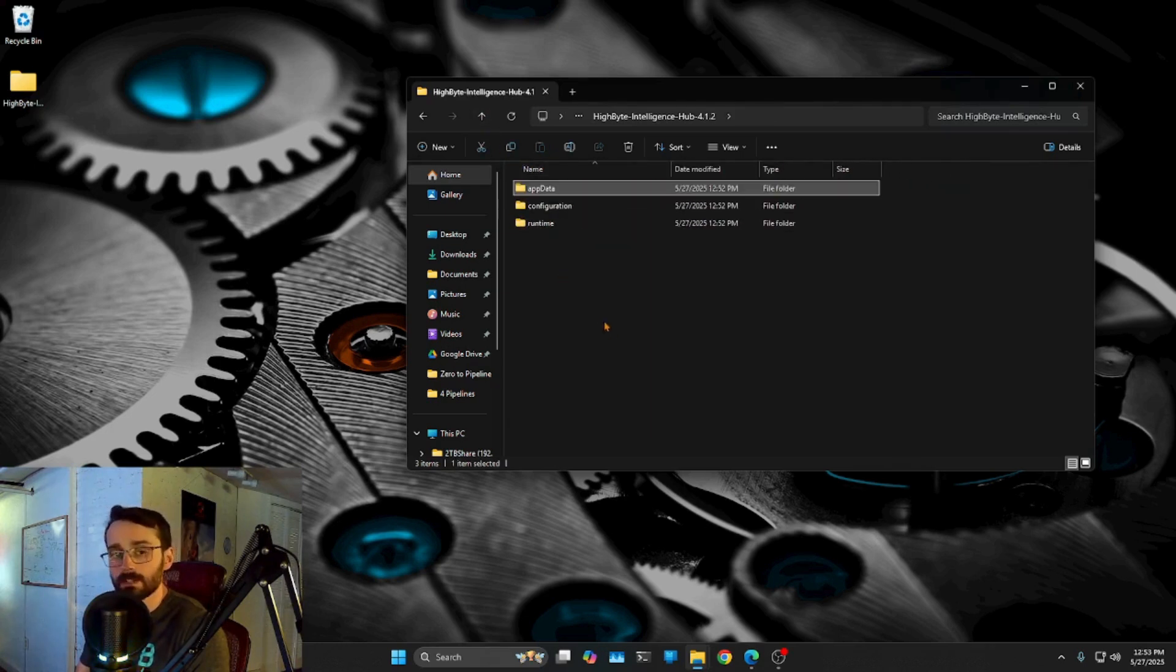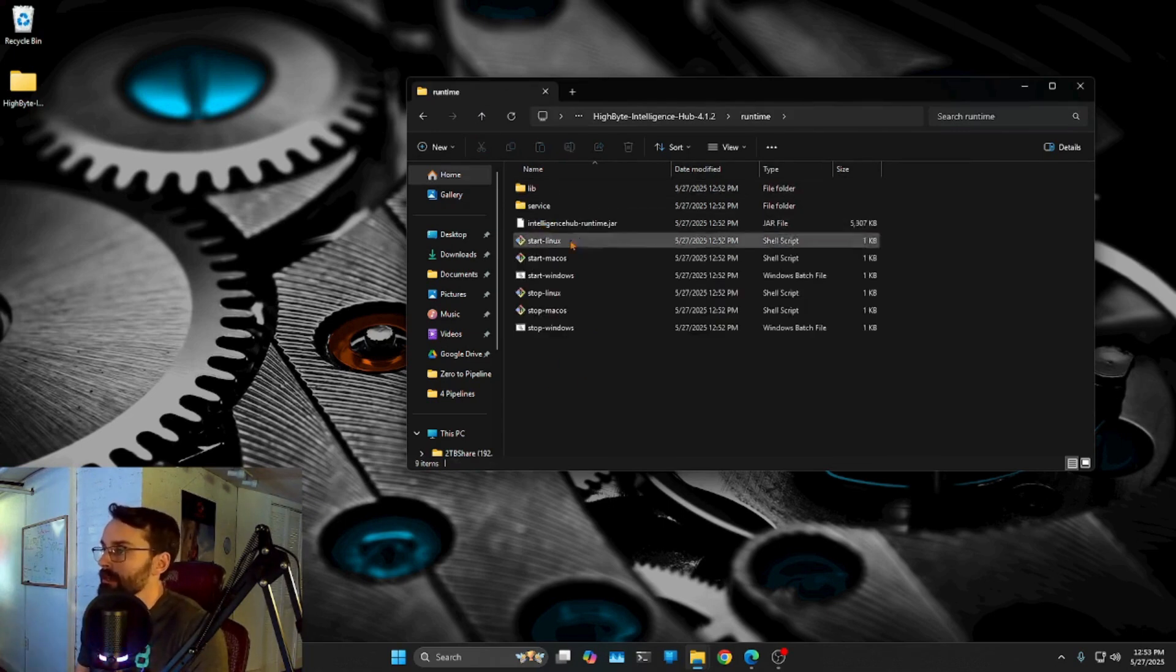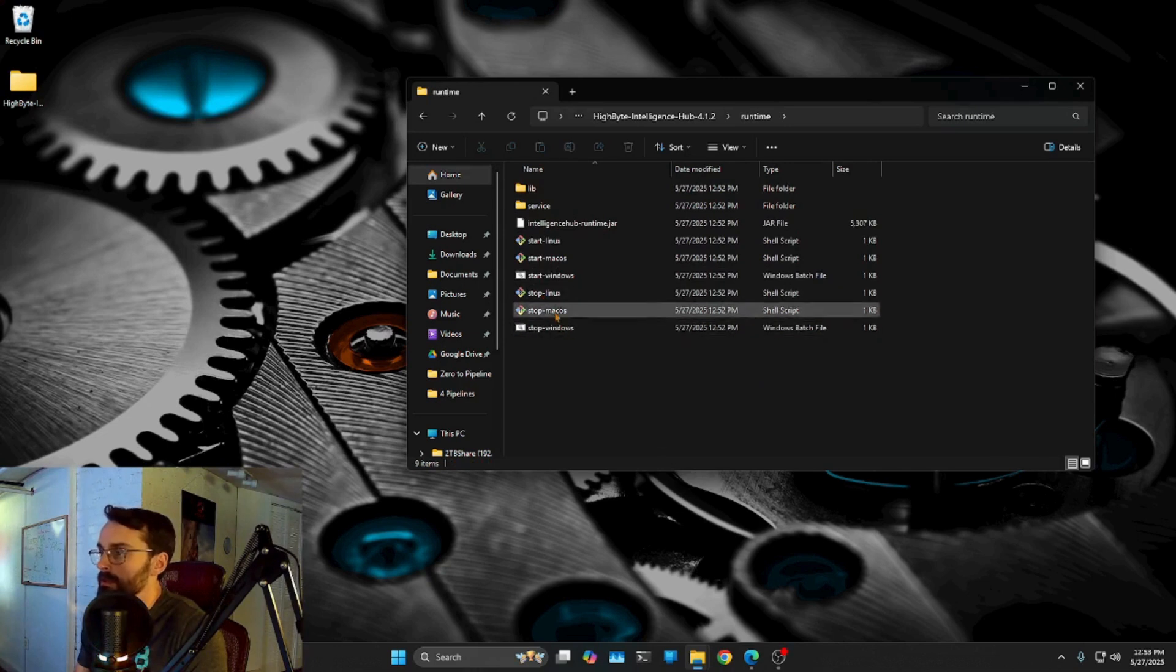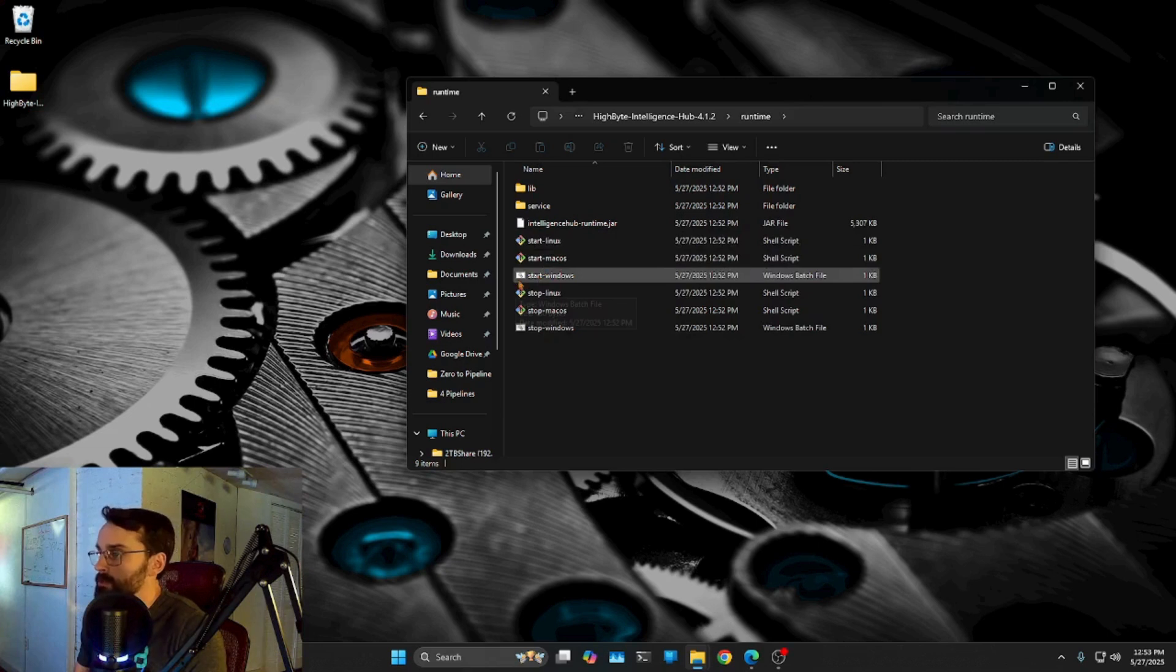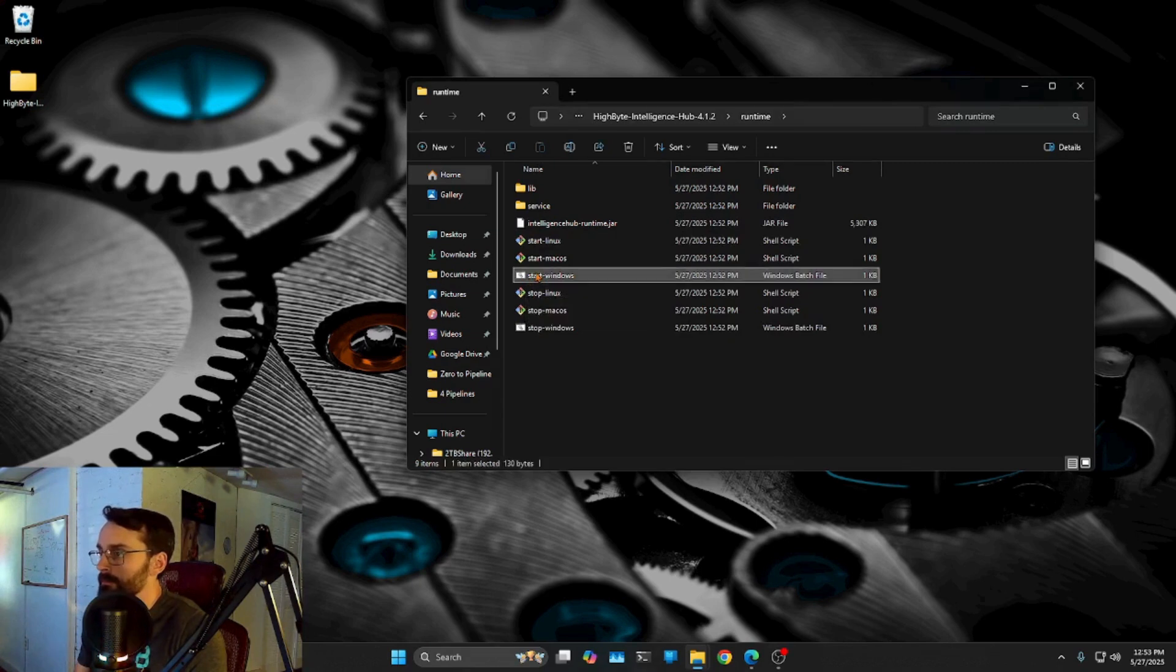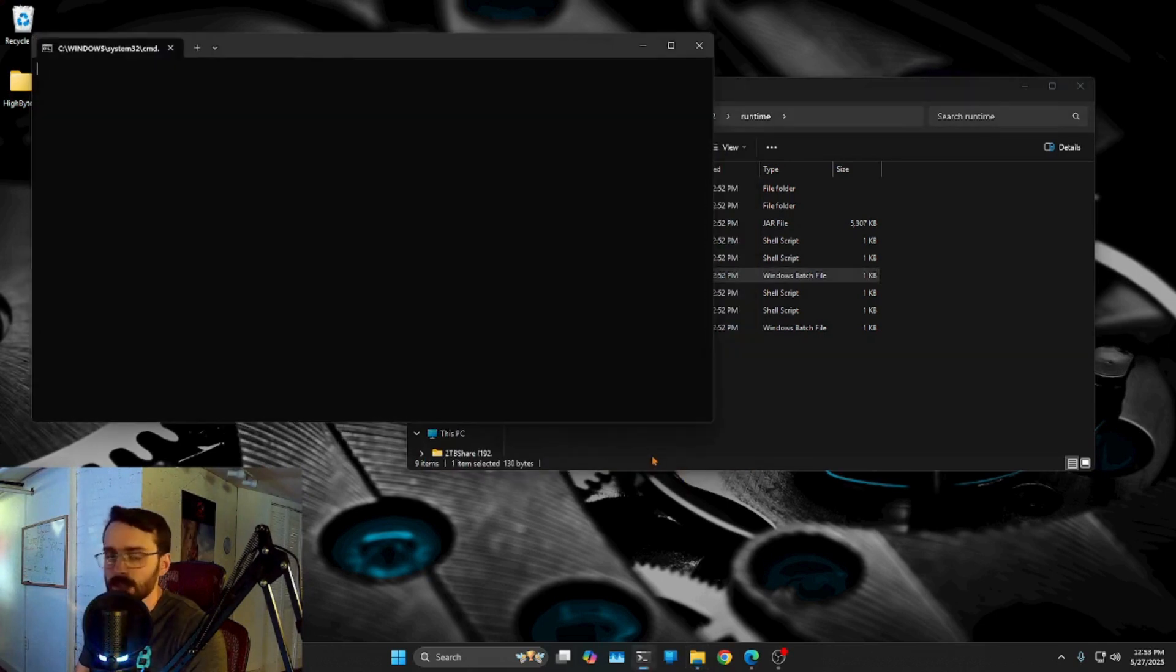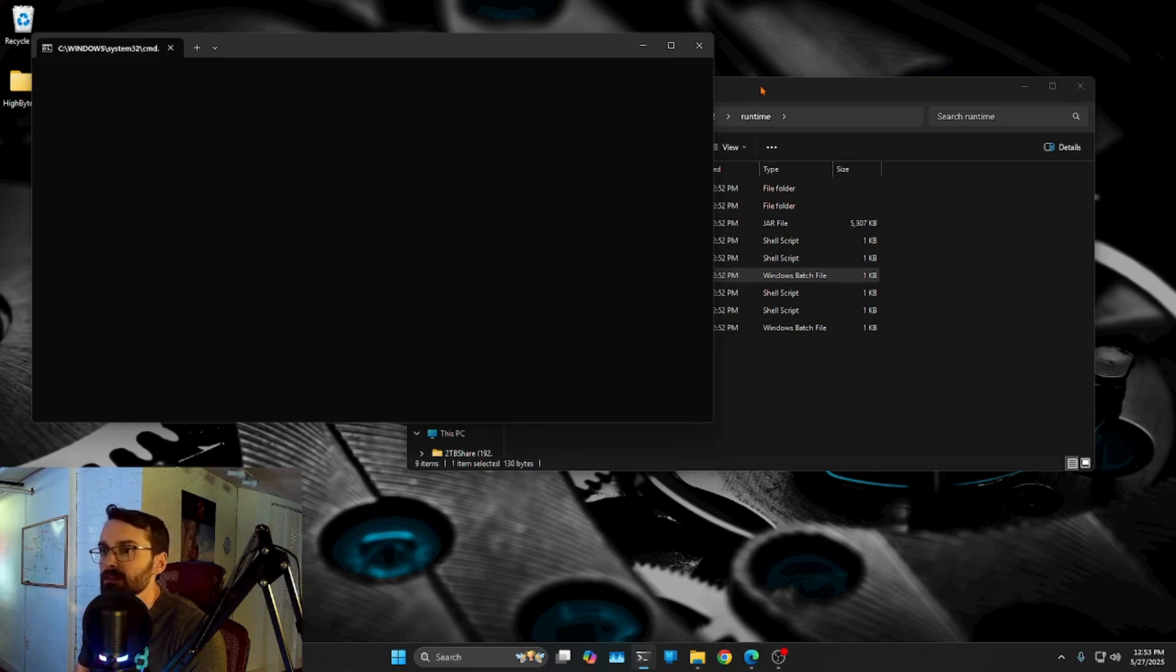Now to actually start it, once you have Java installed, we're going to go into runtime and we've got three different setups here. We've got a Linux, Mac OS, and a Windows. So whatever your system is, you should be able to run it here. But go ahead and just whatever you're running on, I'm running on Windows, as you can tell, go ahead and hit your start script. We get a more info and I trust this. We're going to run anyways.